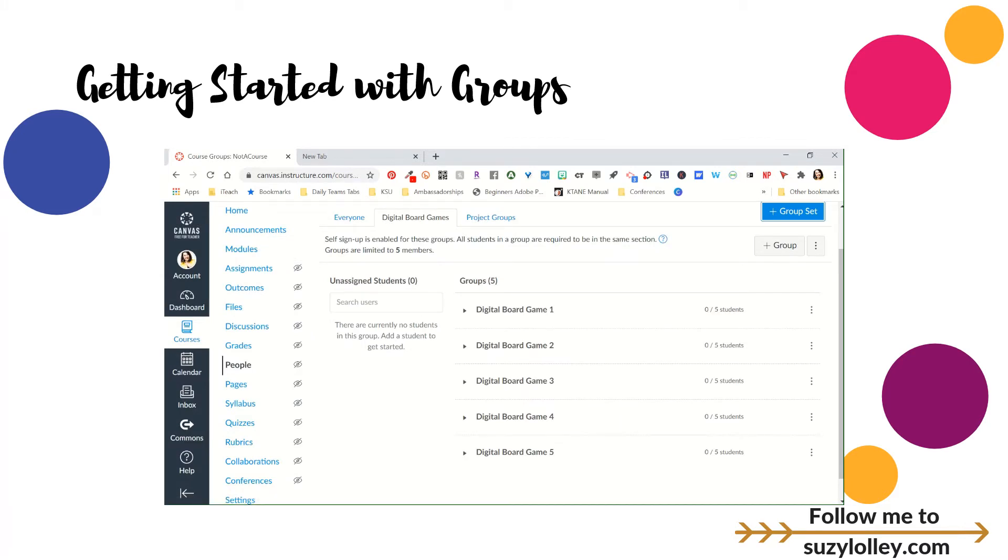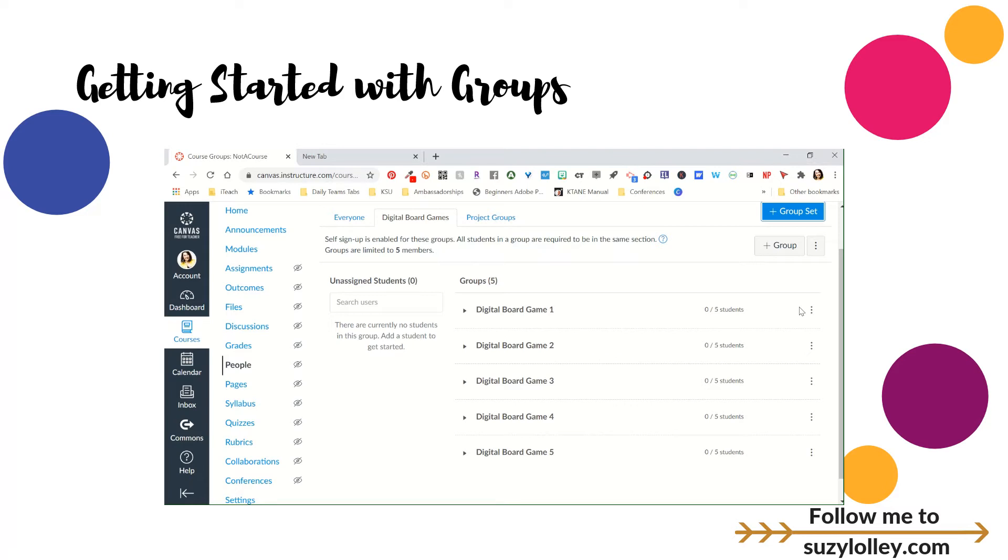I've created my group set. And then, I'm going to hit save. And now, you'll notice it created groups under that set. This is digital board game one, two, three, four, five. And then, what your kids will see when they come in is they will see over to the right a join button or a leave button if they've already joined it. If the group is full, it will not have a join button on it.